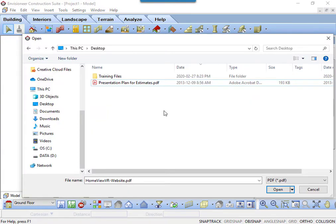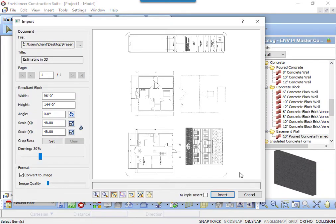The open dialog box appears. Select a file from your hard drive to import and click Open. The import dialog box appears.